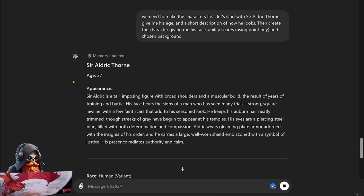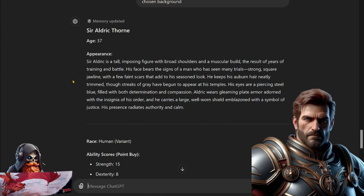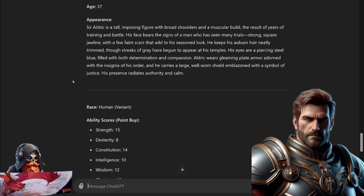So we have his age is 37. His appearance: Sir Aldrick is a tall imposing figure with broad shoulders and a muscular build, the result of years of training and battle. His face bears the signs of a man who's seen many trials, strong square jawline with a few faint scars that add to his seasoned look. Keeps his auburn hair neatly trimmed, though streaks of gray have begun to appear at his temples. His eyes are piercing steel blue, filled with both determination and compassion. Aldrick wears gleaming plate armor adorned with the insignia of his order, and he carries a large well-worn shield emblazoned with a symbol of justice. His presence radiates authority and calm.